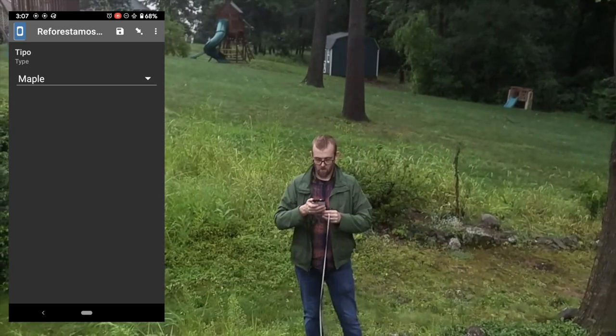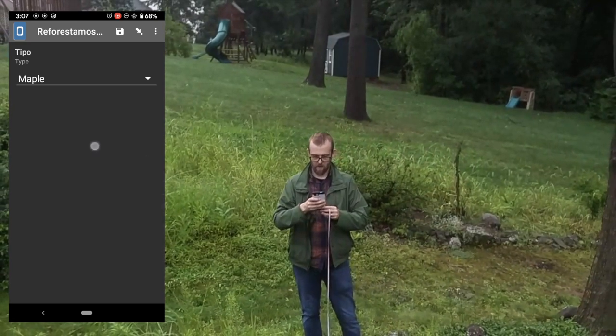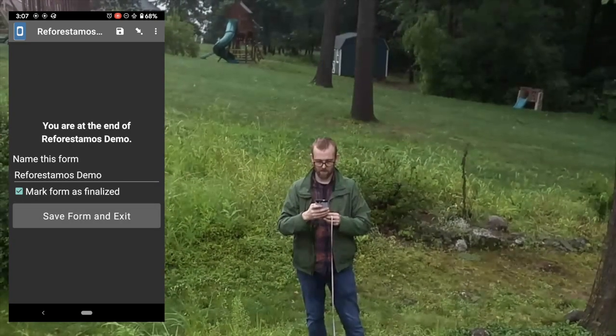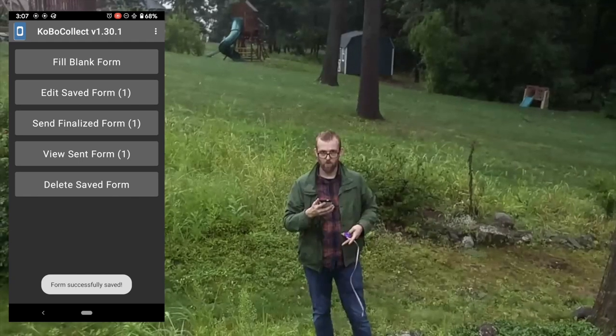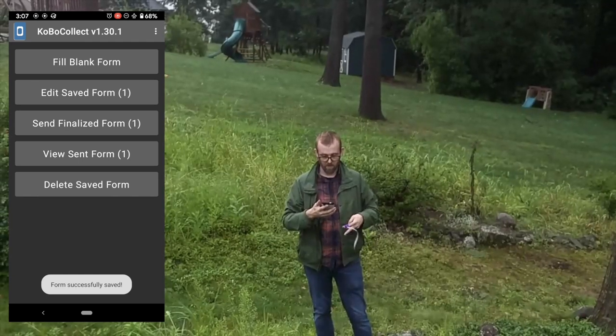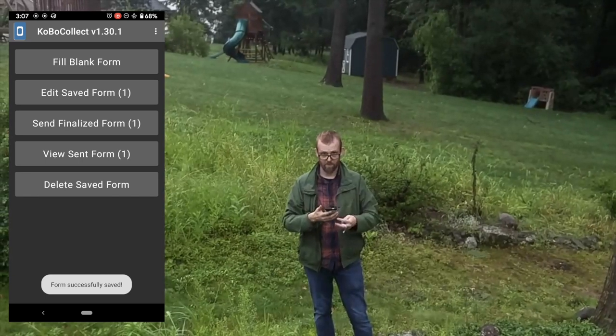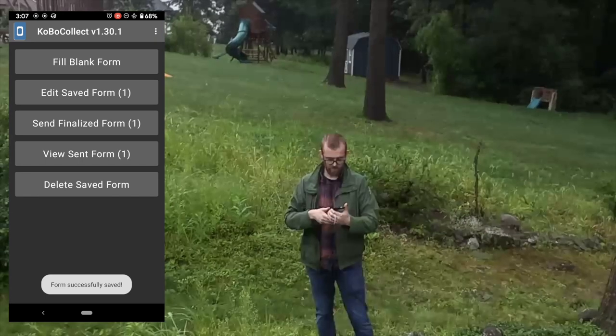After all this is done, I can finalize this data as finished and it saved it to my device's storage.